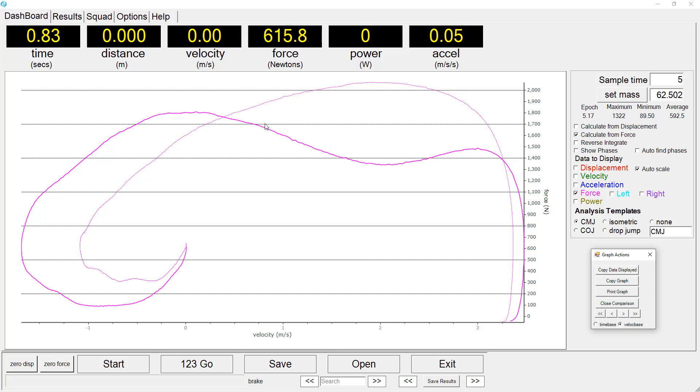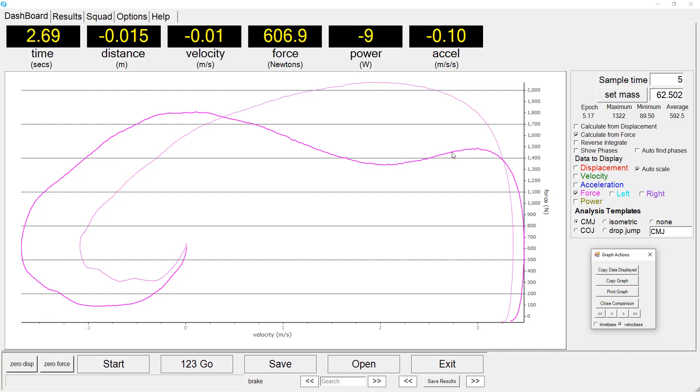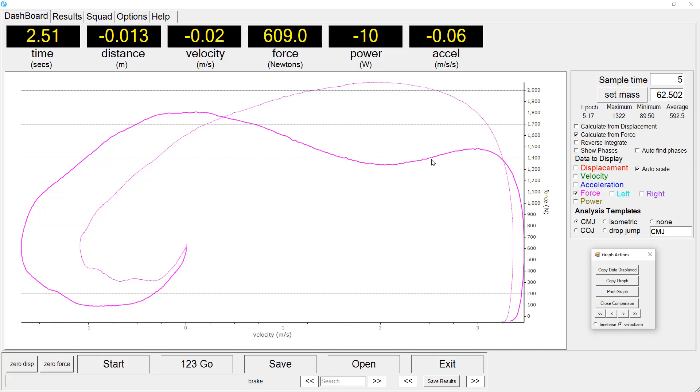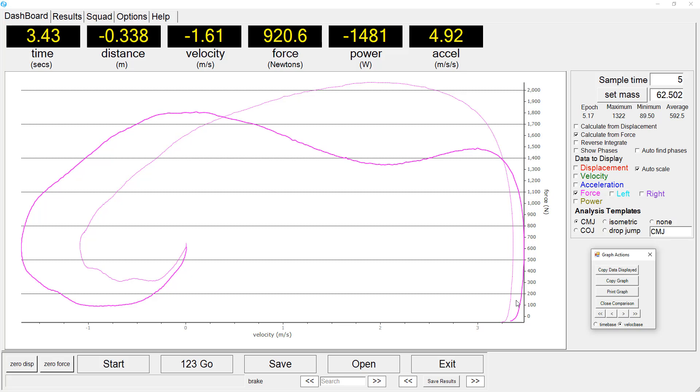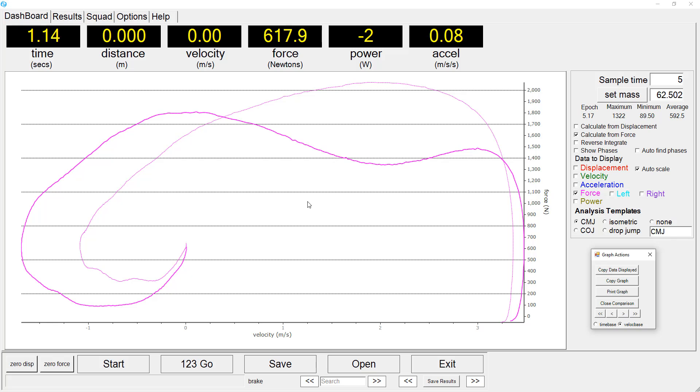The sprinter, however, exhibits a decline in force output over the concentric phase. And there is this very clear dip in force output during the latter part of the concentric phase just prior to takeoff.